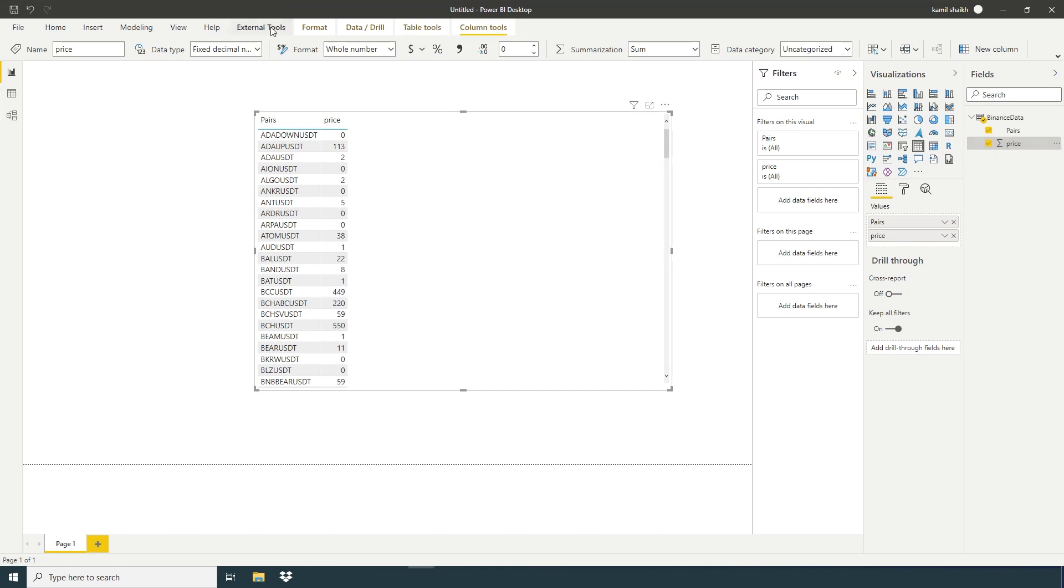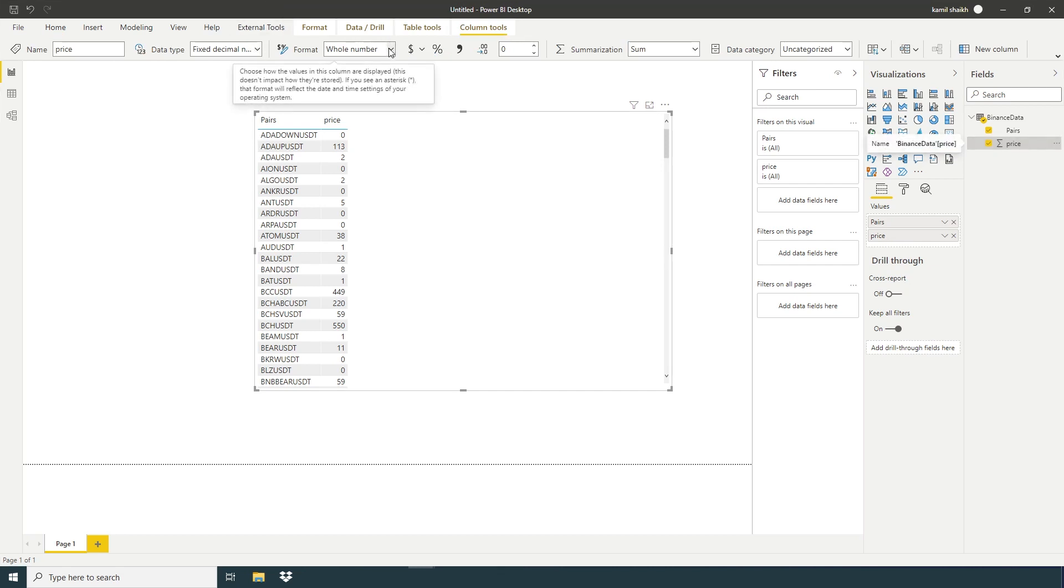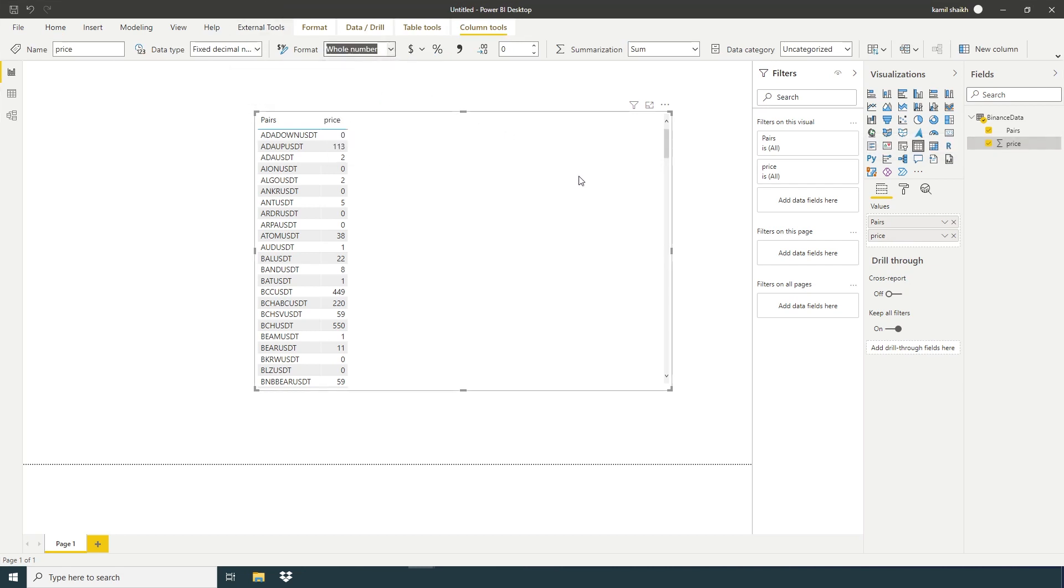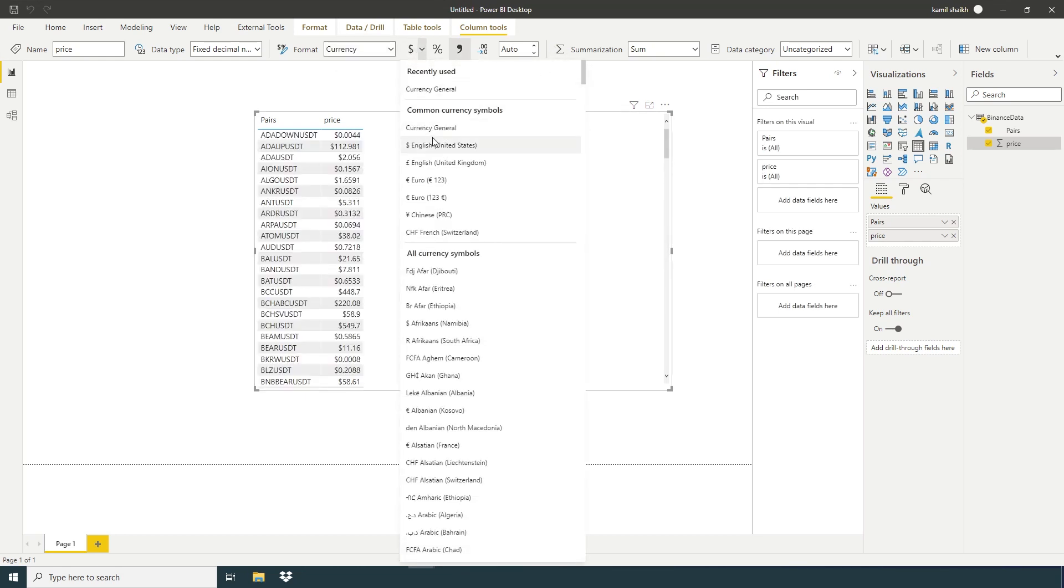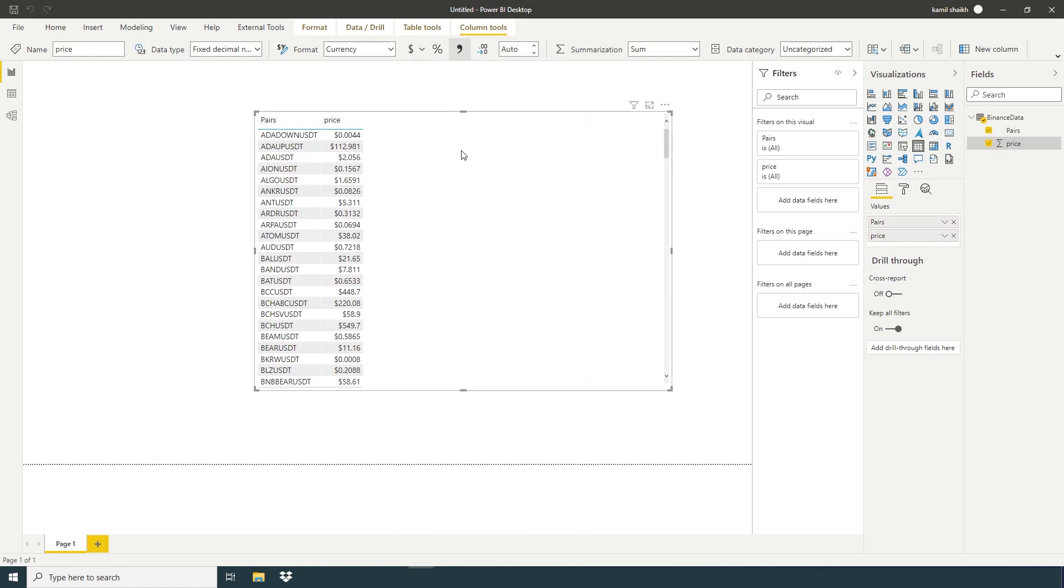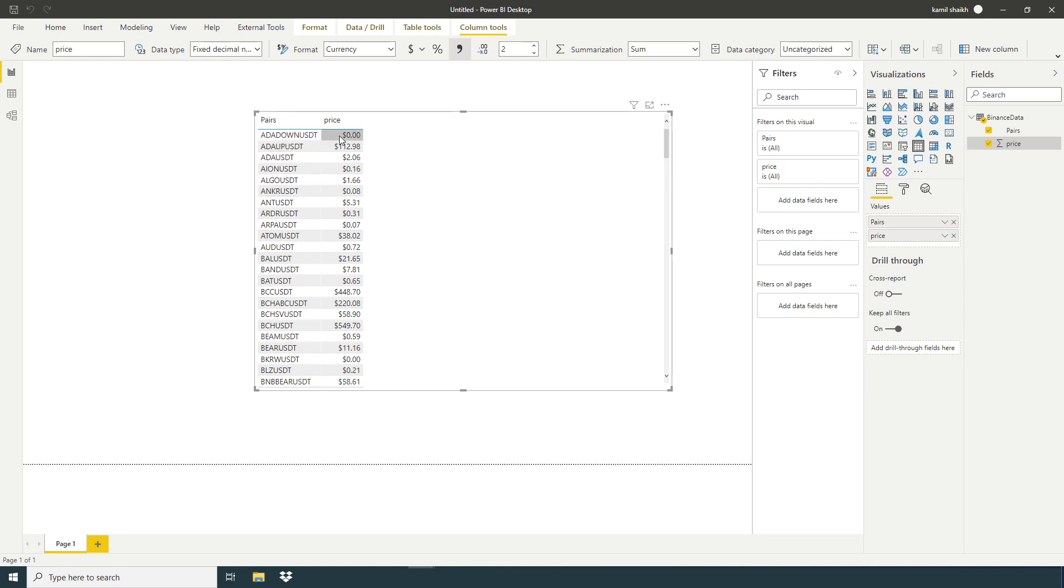So here price. Currency. United States. So here we have pairs and all the current price.